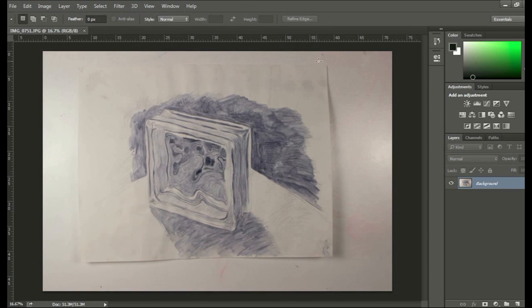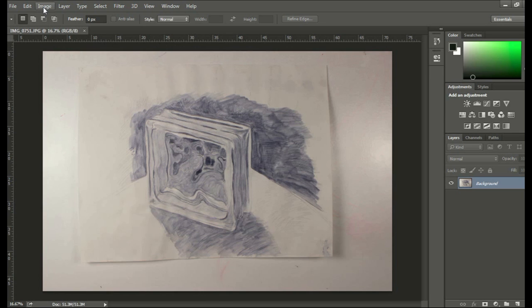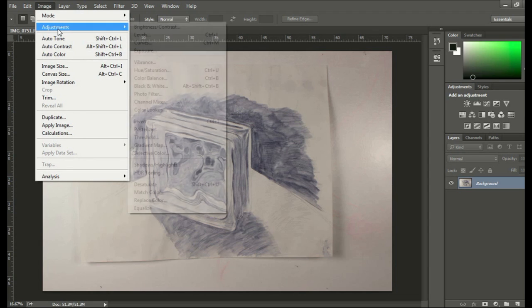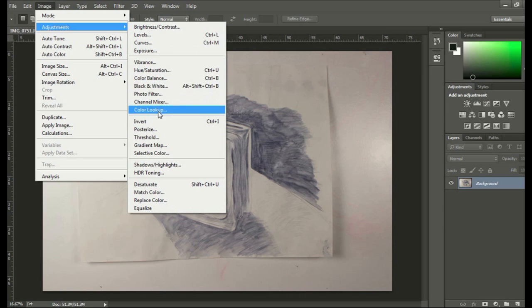What I do before anything else is I want to adjust the white balance. Because the paper's white, and I want it to appear white. So all you have to do is go to Image Adjustments.